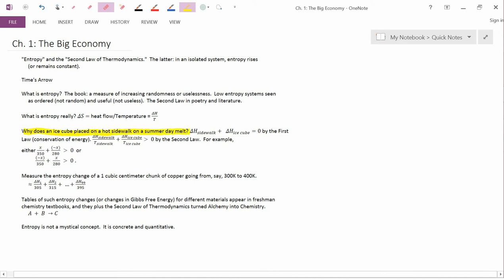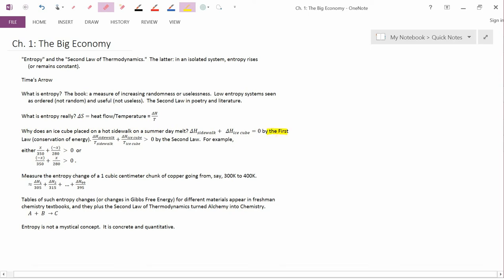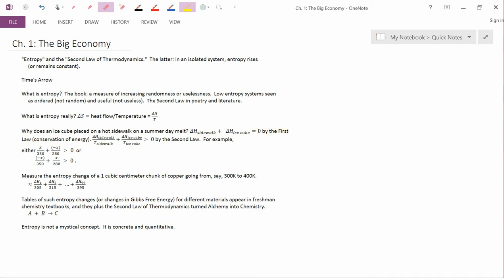Why does an ice cube placed on a hot sidewalk on a summer day melt? What's the reason? The first law of thermodynamics, which is conservation of energy, just says that energy is going to be conserved. So delta H of the sidewalk plus delta H of the ice cube is equal to zero. In other words, heat doesn't get lost. So heat flows between the ice cube and the sidewalk. And whatever heat is lost by one of those bodies is gained by the other.